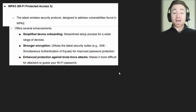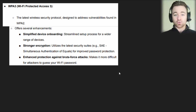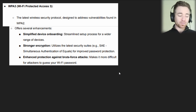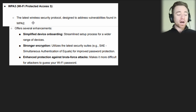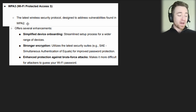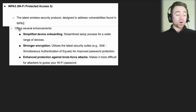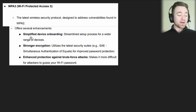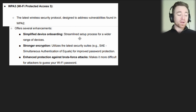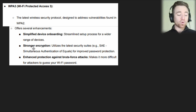Moving on to WPA3. As we can probably imagine, three is a higher number than two, therefore WPA3 is more secure than WPA2. This is the latest wireless security protocol designed to address vulnerabilities found in WPA2. It offers several enhancements: simplified device onboarding with a streamlined setup process for a wider range of devices, stronger encryption, and it utilizes the latest security suites.